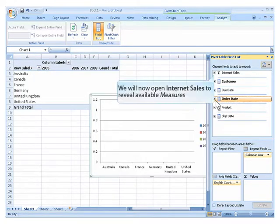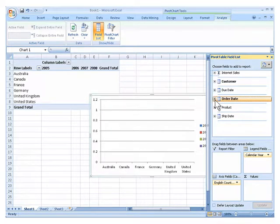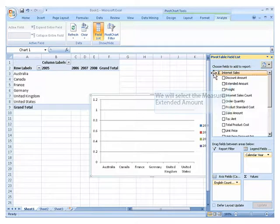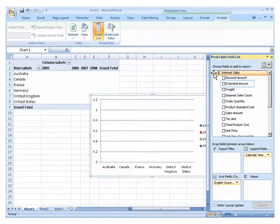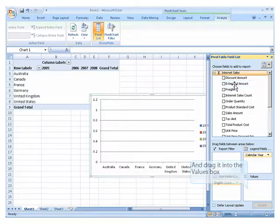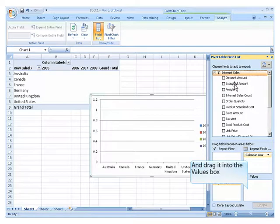We will now open Internet Sales to reveal available measures. We will select the measure extended amount and drag it into the values box.